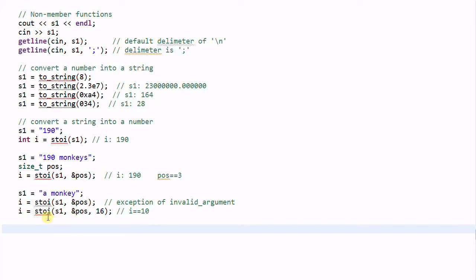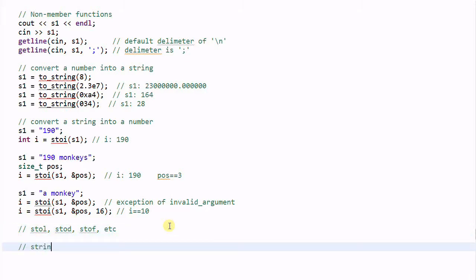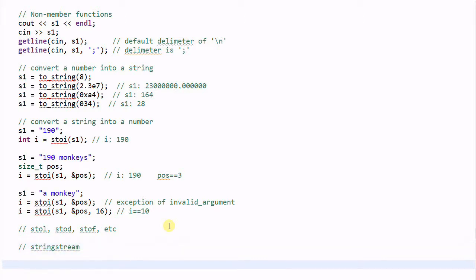So the s2i function converts a string into an integer. We also have s2l which converts a string to a long, s2d to a double, s2f to a float, etc. However, these s2 functions and the toString function only do simple string conversion. If you want more complex data formatting, you have to use stringStream, which we will talk about in greater detail later on. Another option is using lexical_cast from the Boost library, which also does simple string conversion.